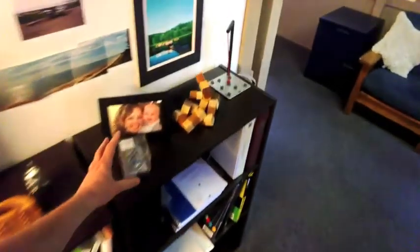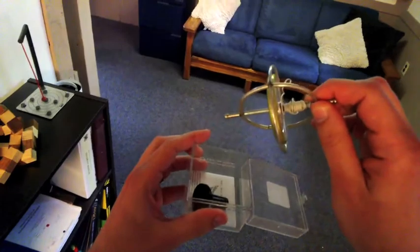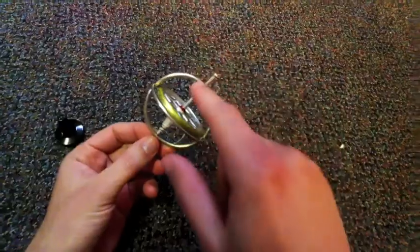Standbyte. For this Standbyte, I want to show you one of my favorite physics toys. It's called a gyroscope.